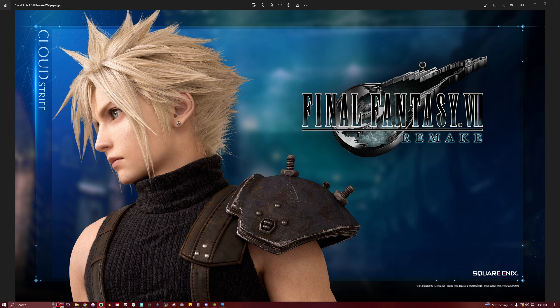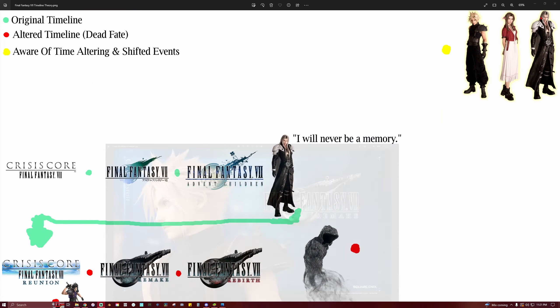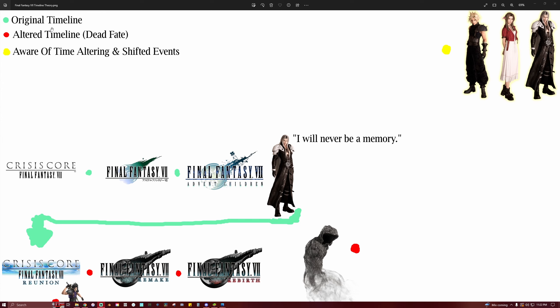So we're gonna get into it now. This is my theory, and we'll start over here in the top left corner. The original timeline is marked with green. The altered timeline, Dead Fate, is marked with red.